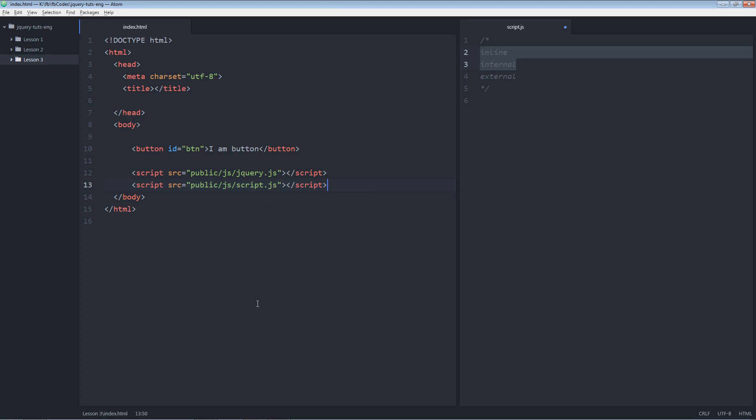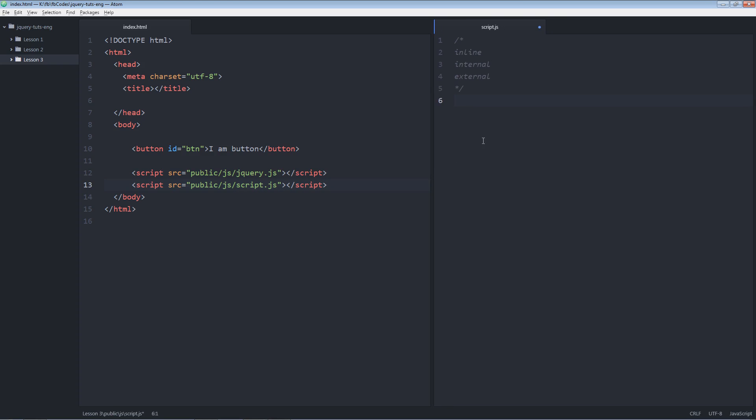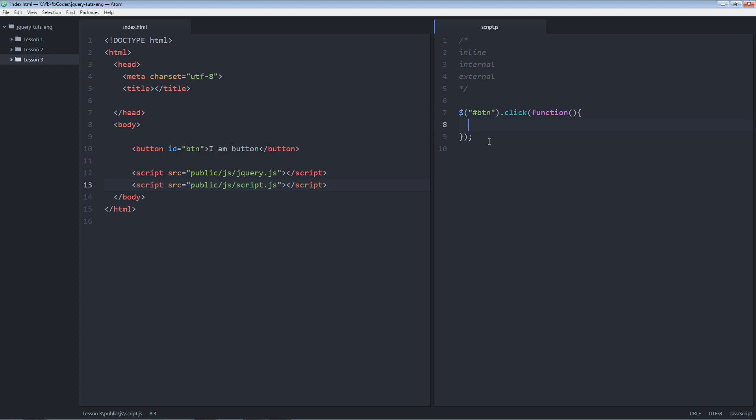I'm going to do the same thing over here on script.js. Again, I'm going to target my element. I'm going to use ID selector, hash, button, dot, click. As soon as this action will be performed, this function will be called automatically. The anonymous function. And an alert box will be shown to you. You just clicked me.